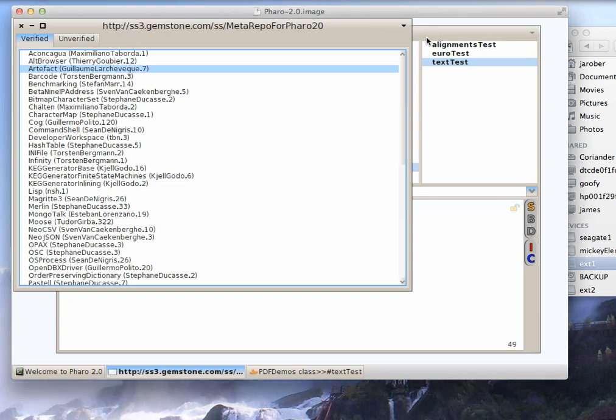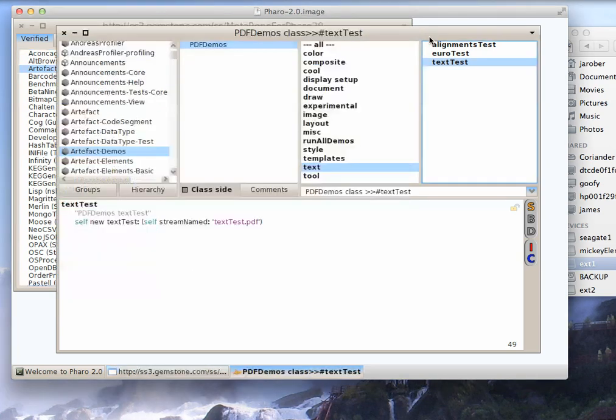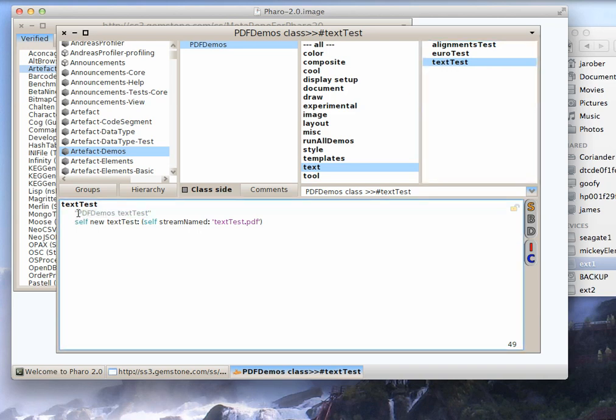So you come over here, and I've loaded this already. So you take a look here at Demos, and you can see some of the stuff this can do. So let's take Text Test, and let's just go ahead and execute that.